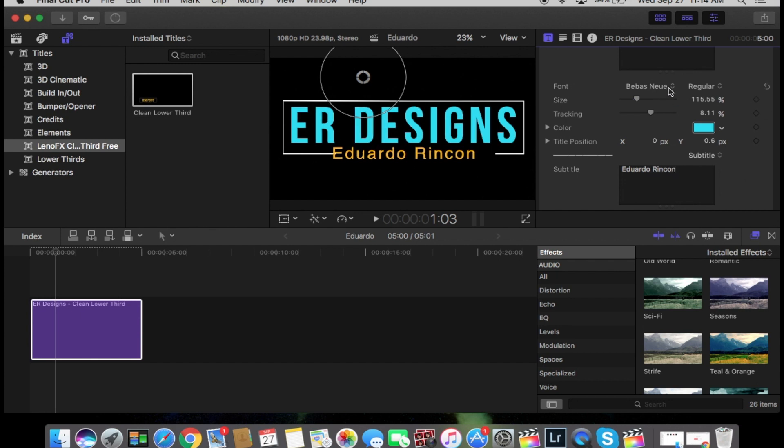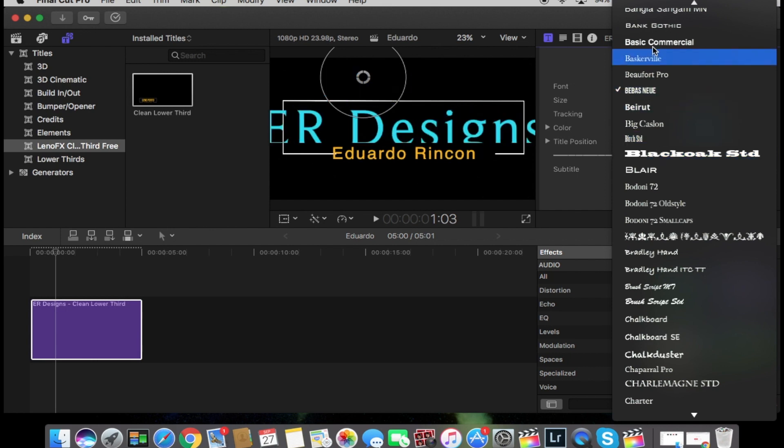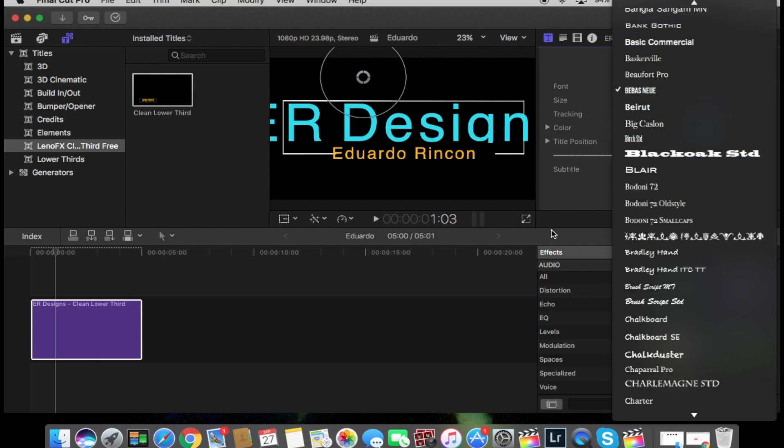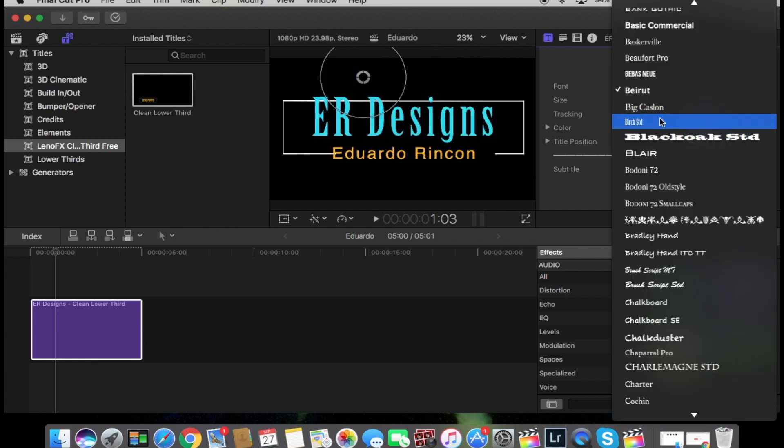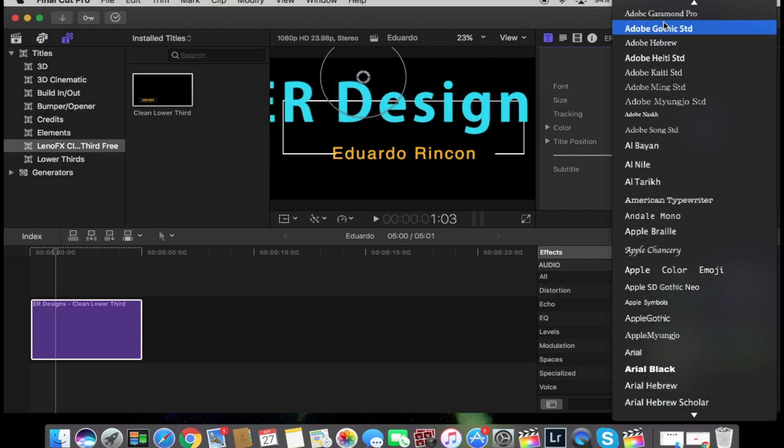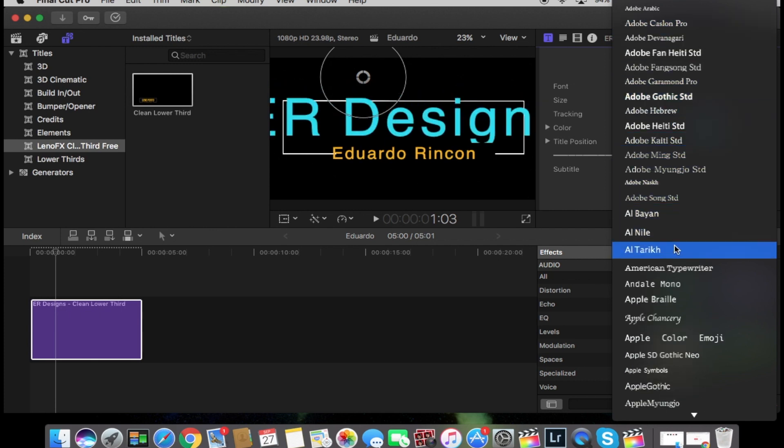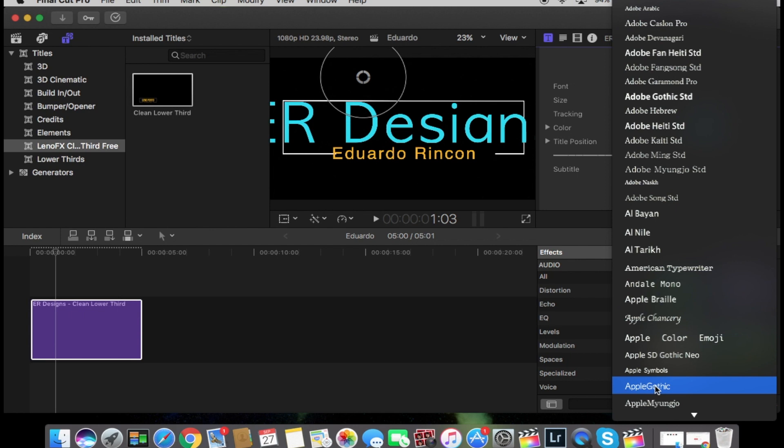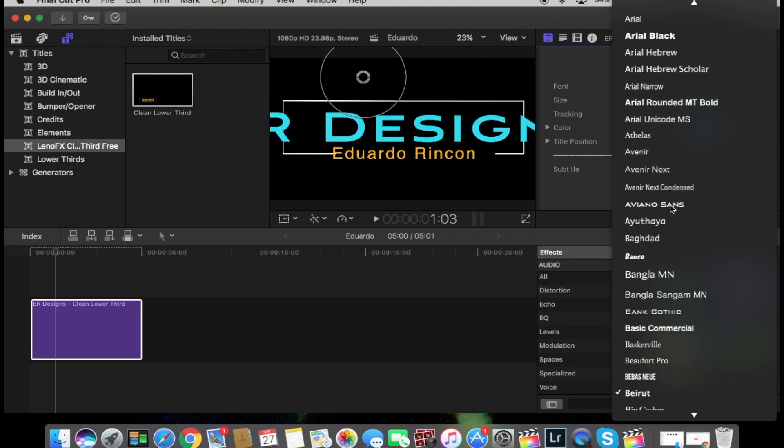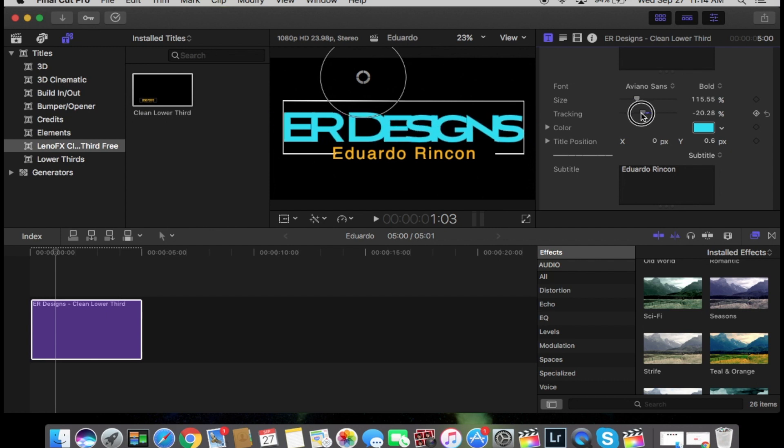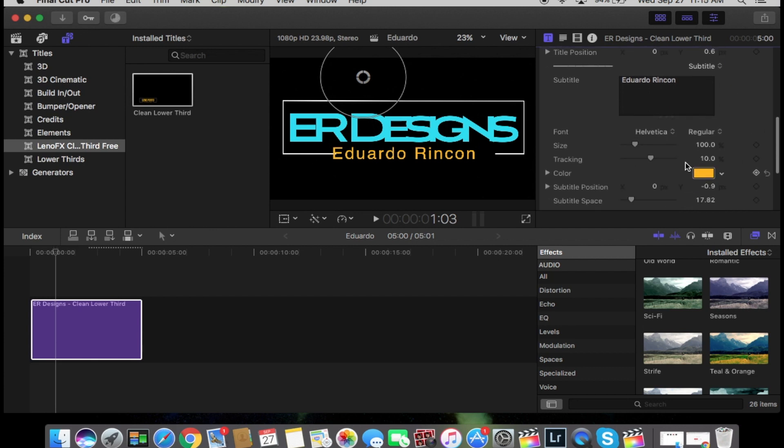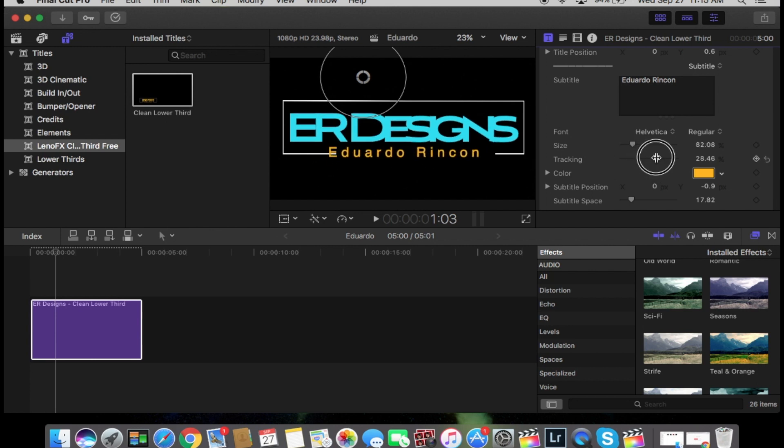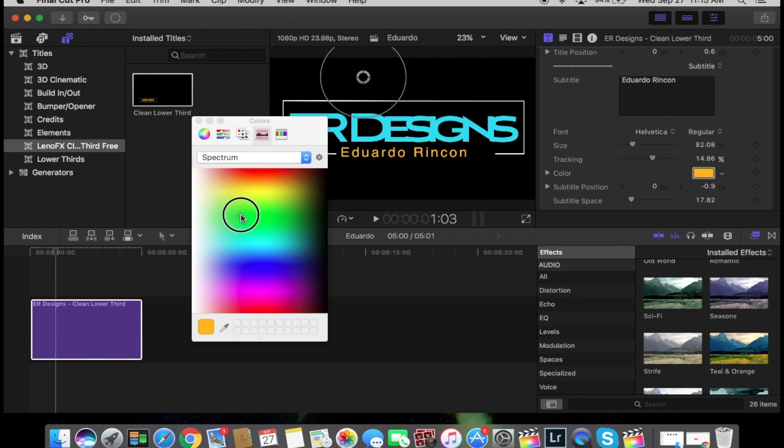You can also change the fonts, whichever fonts you want. I'm gonna leave it like that. And in here I'm going to put it this size, something like that.